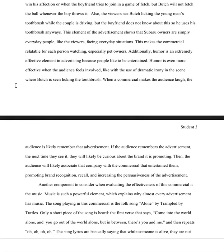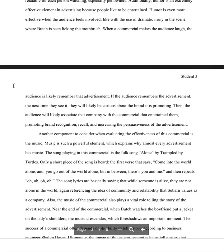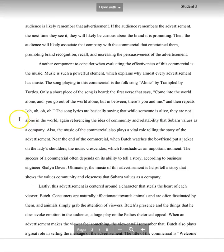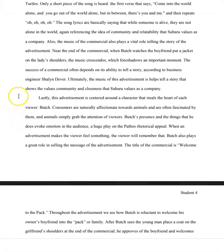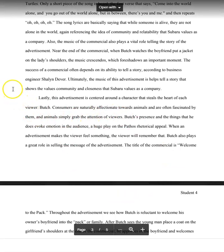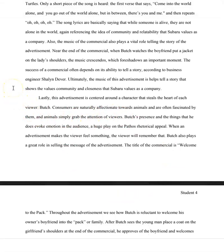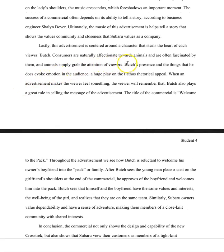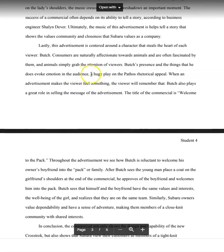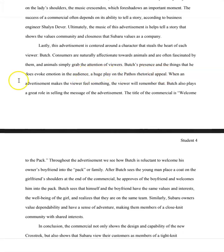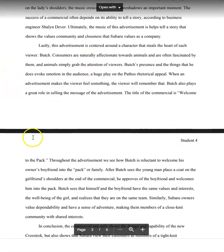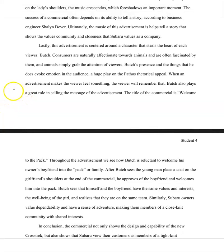So then the author goes on to another piece that they found notable throughout the commercial, which is the music and what the music means. Finally, the writer brings up the fact that a dog is centered really heavily in the commercial, and notes that Butch's presence and the things that he does evoke emotion in the audience — a huge play on the pathos rhetorical appeal. While the phrasing of this sentence is a little clumsy, this is absolutely spot on: including a dog is going to evoke a strong emotional response in the audience, because who doesn't love dogs?